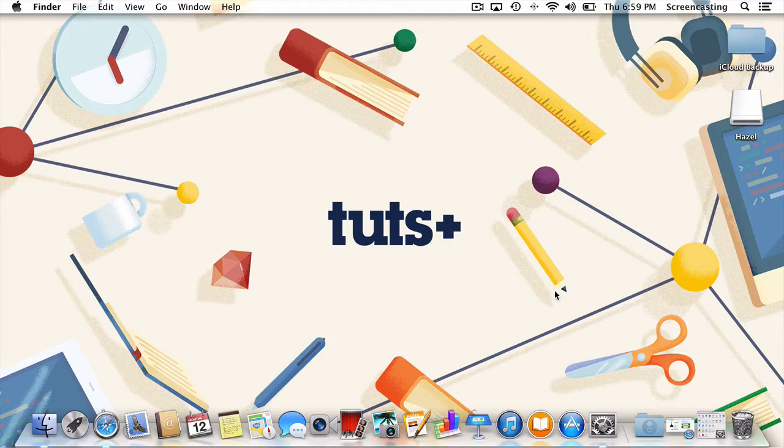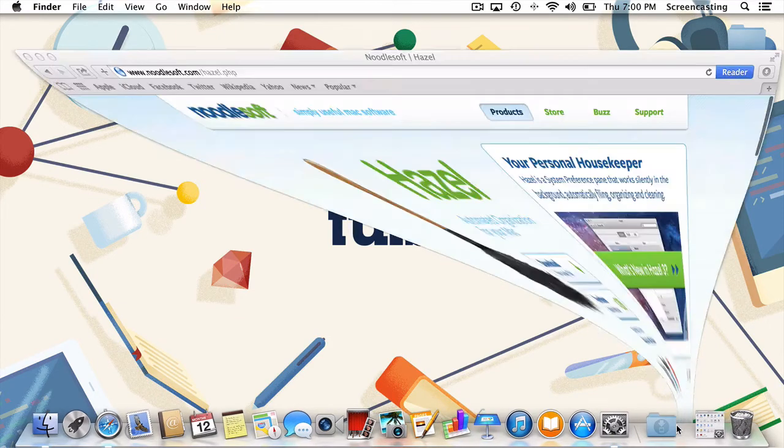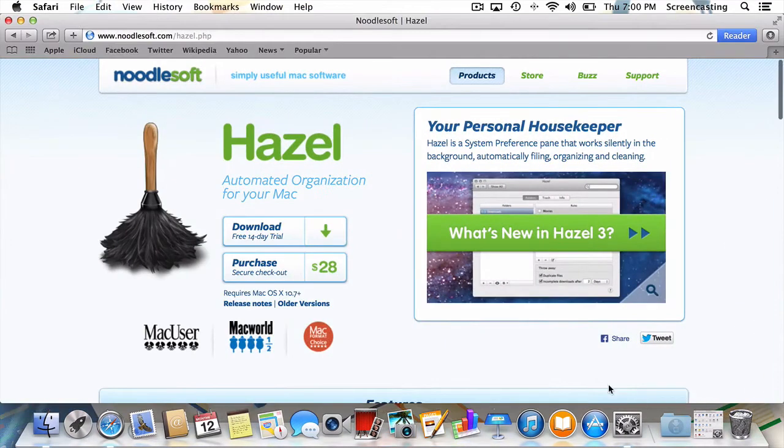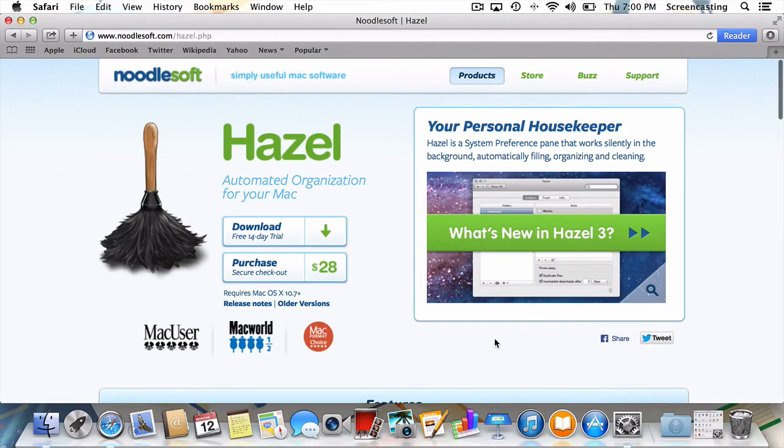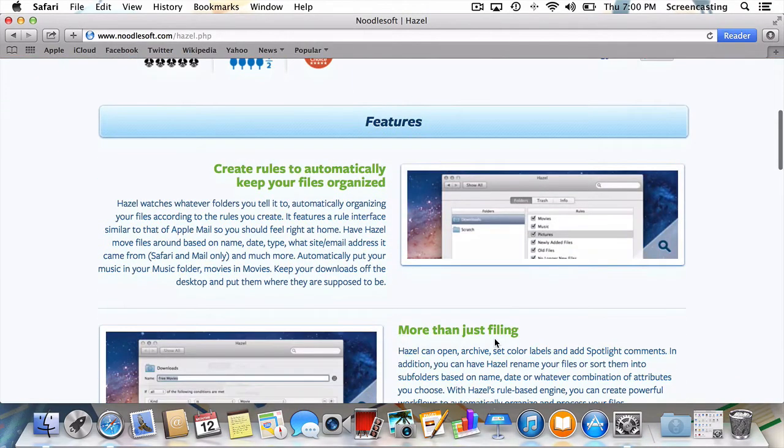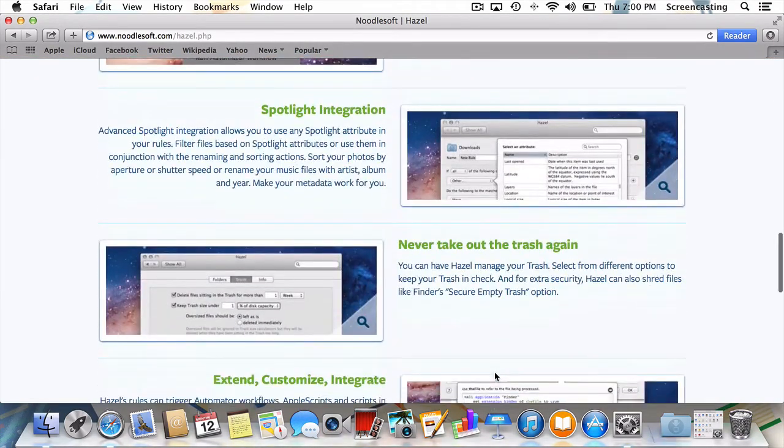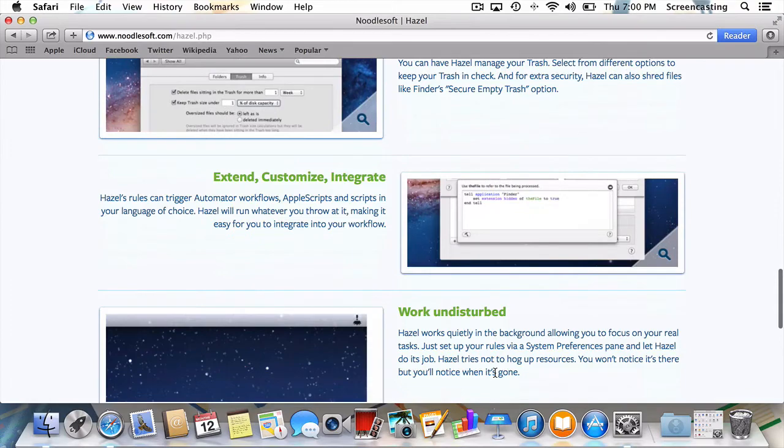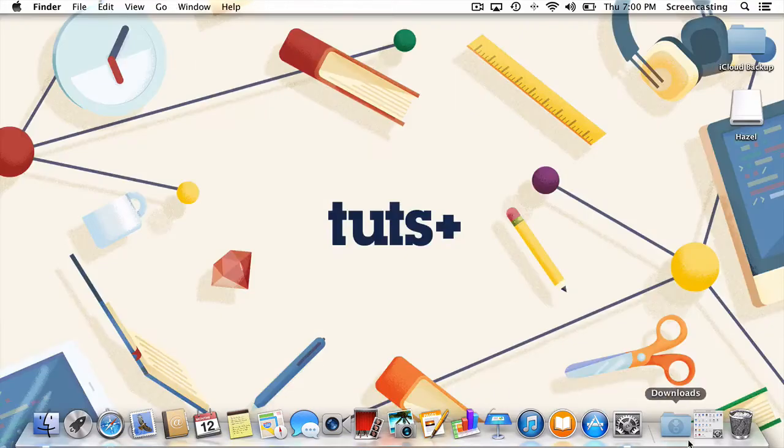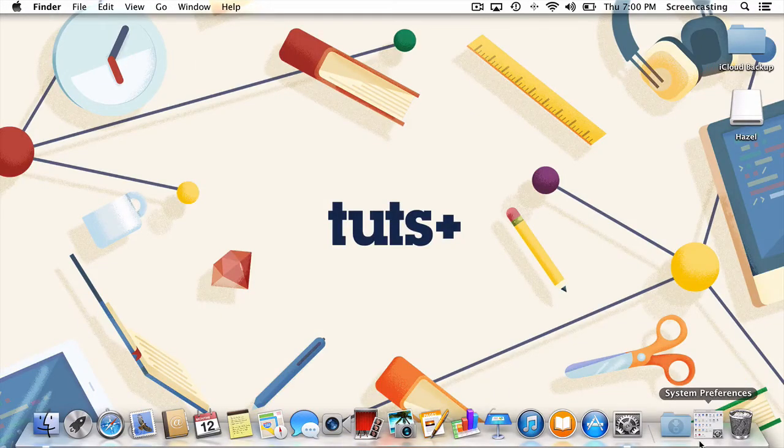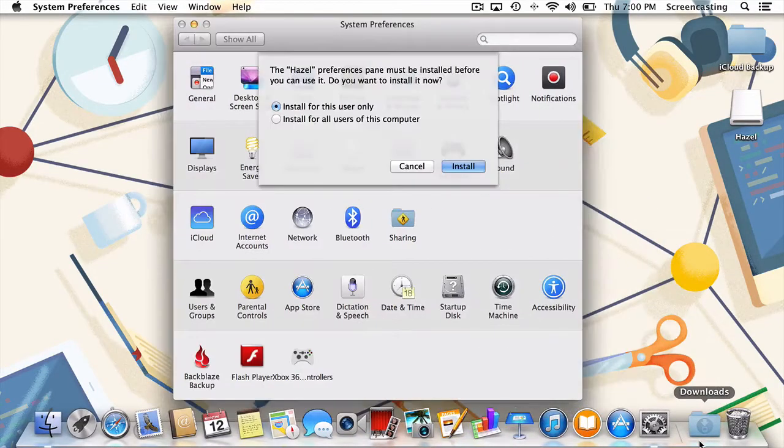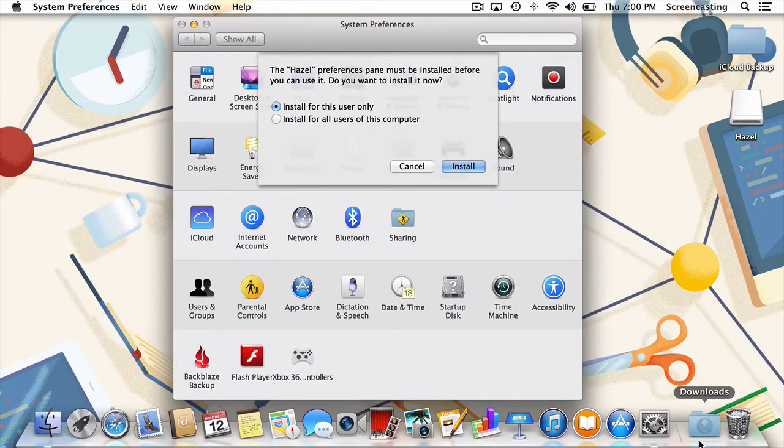To do this, we're going to need a handy tool called Hazel, which provides automatic organization for your Mac. It's only $28, and it really would be a steal at twice the price. The application works as a system preferences pane, automatically filing, organizing, and cleaning your files.